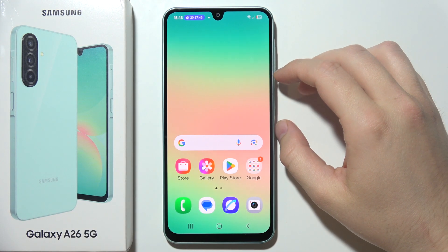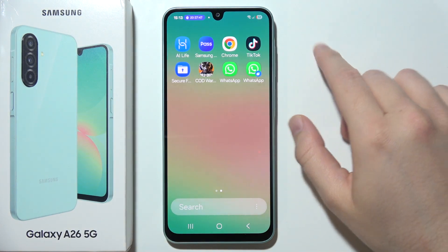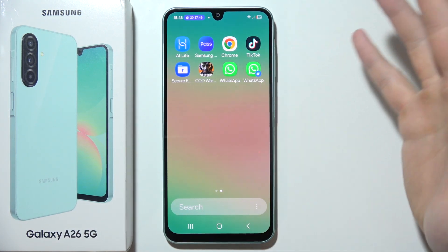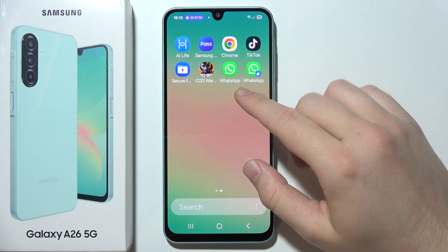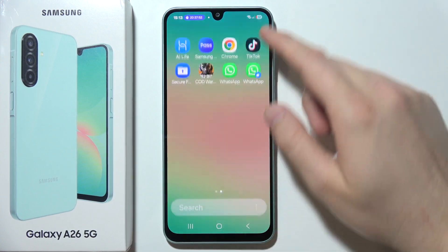If you want to copy apps on the Samsung Galaxy A26 5G, like for example WhatsApp, or basically any other application, there are two methods.